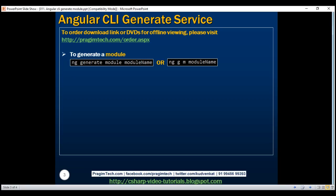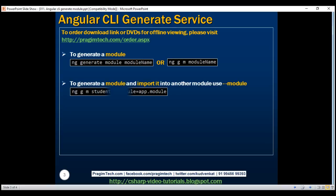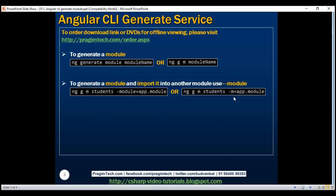Instead of manually importing the module, we can tell the Angular CLI to do that for us automatically. To tell Angular CLI to import the newly generated module into another module, we use the '--module' option. We are telling it not only to generate the student module but also to import it into the root module, app module. We can either use the full option name '--module' or its alias '-m', then specify the name of the module.